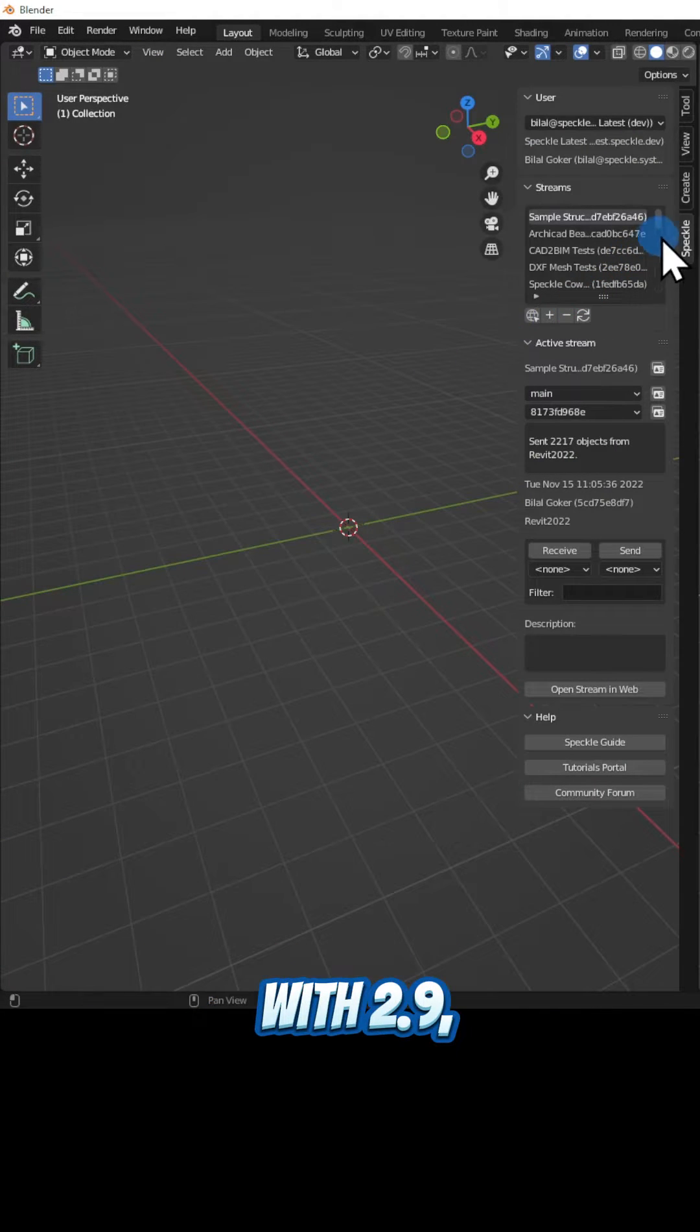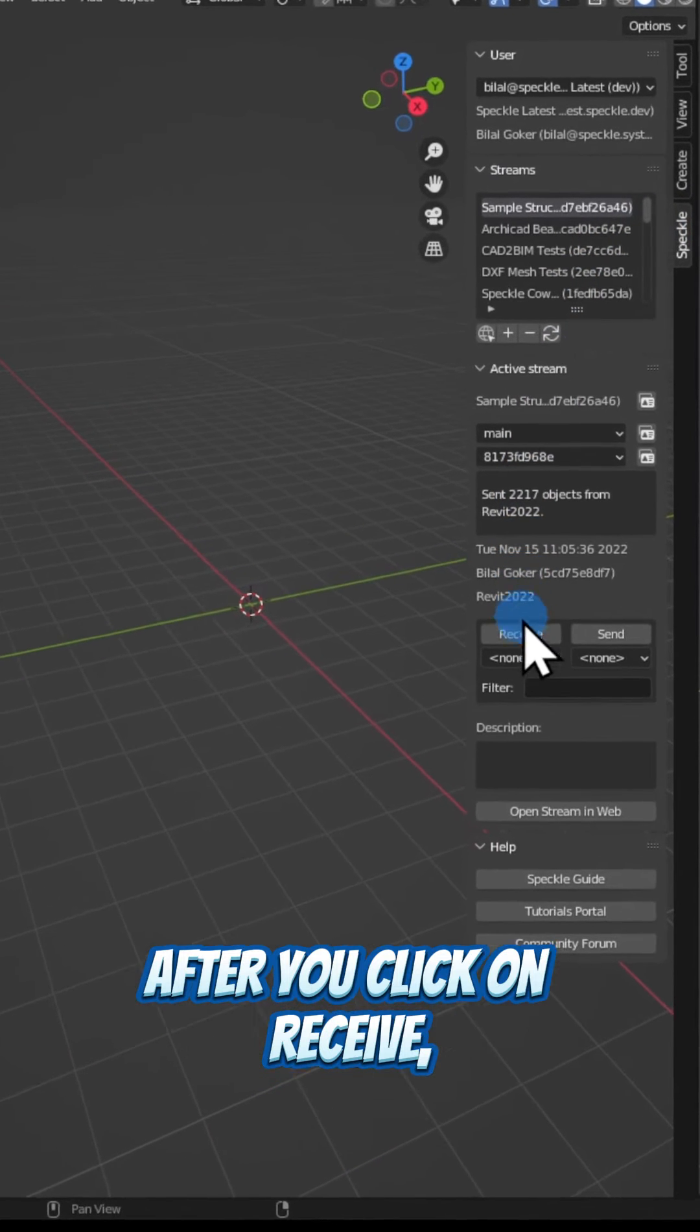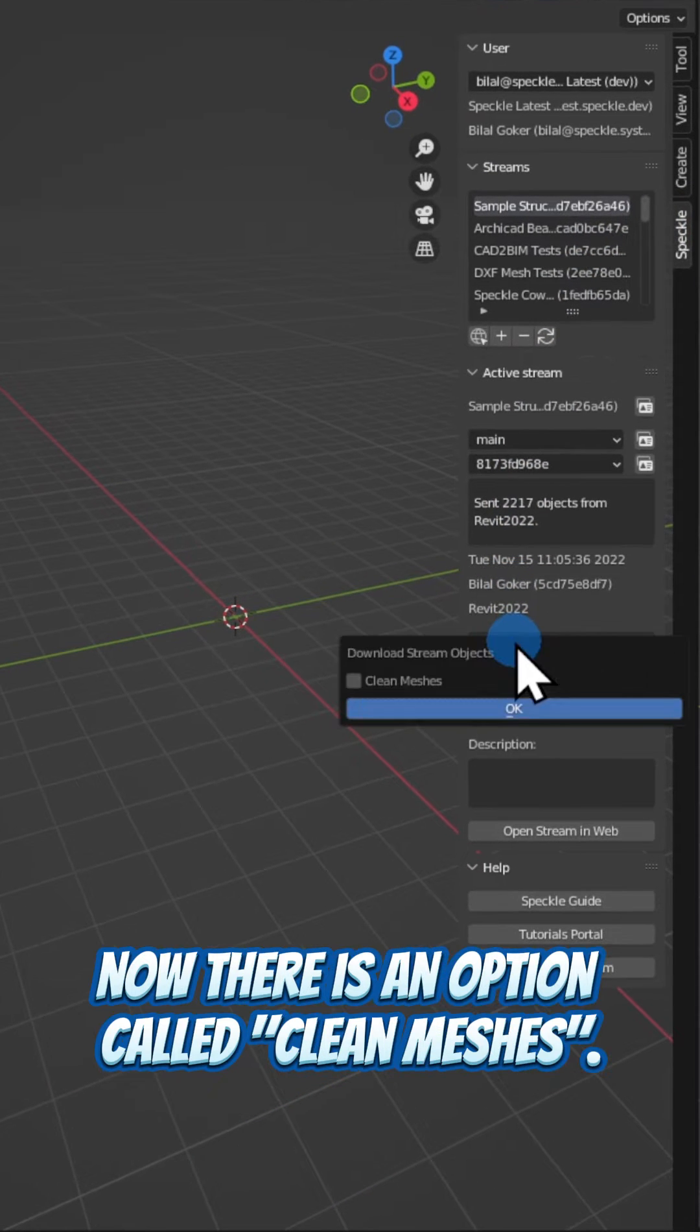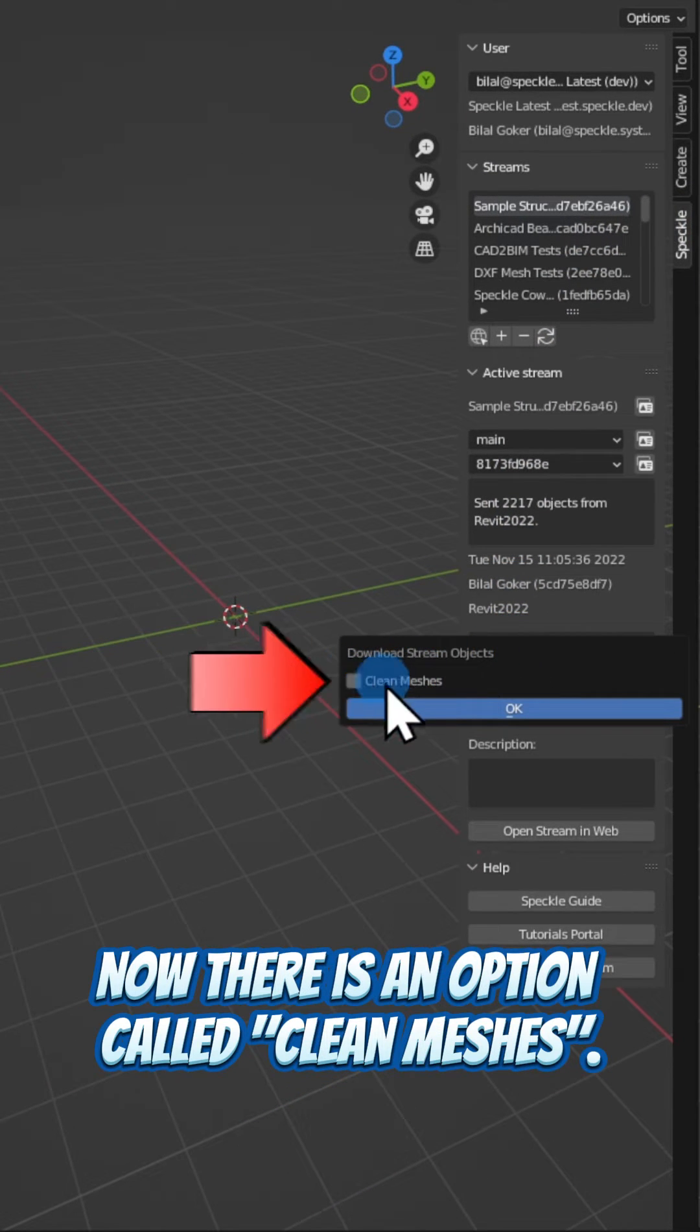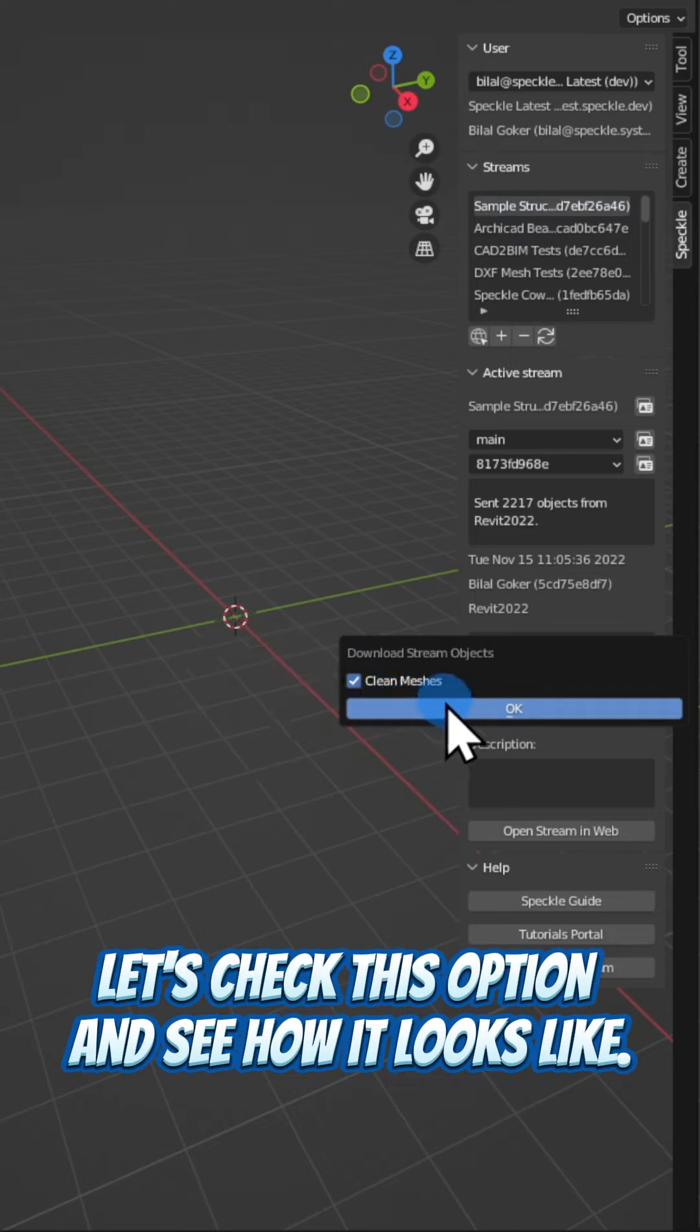With 2.9, after you click on receive, now there is an option called clean meshes. Let's check this option and see how it looks.